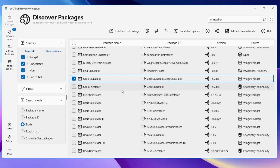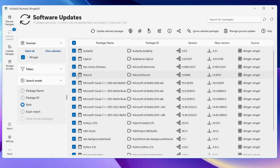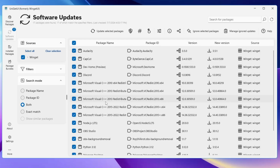You can similarly search for many other categories like video editing software, media players, or tune-up tools. Next we have Software Updates. Once you click on it, it shows a number — here it shows 17 — indicating 17 applications need to be updated. These include applications like Audacity, CapCut, Discord, and Microsoft Visual C++. This is very useful because many people miss updates and manually checking each application takes a long time. Here you can see all the information on one page: the package ID, the current version, and the new version available.